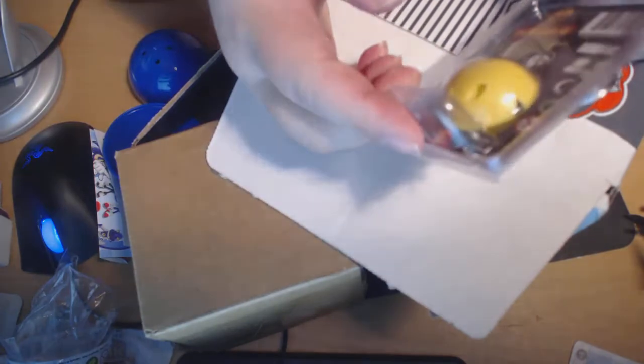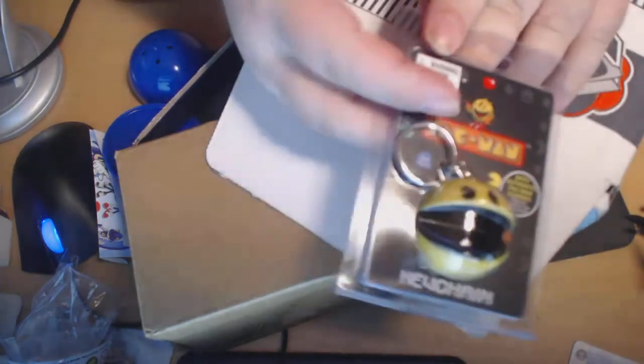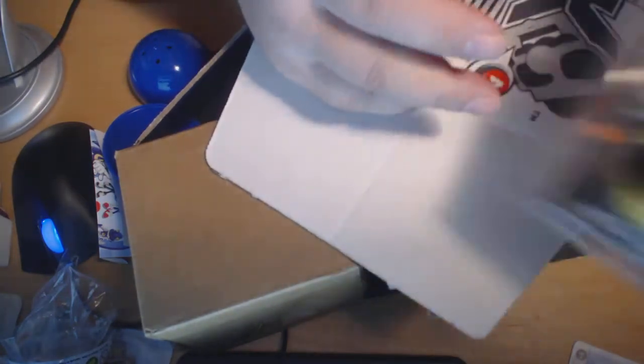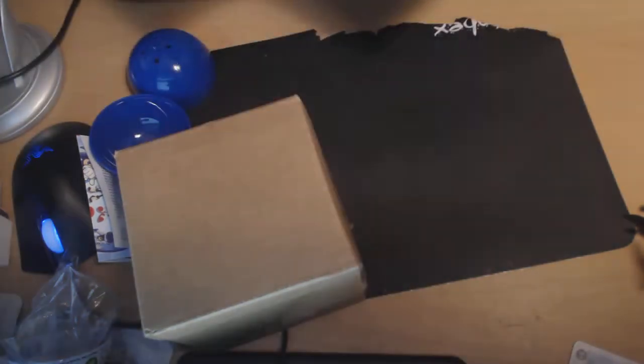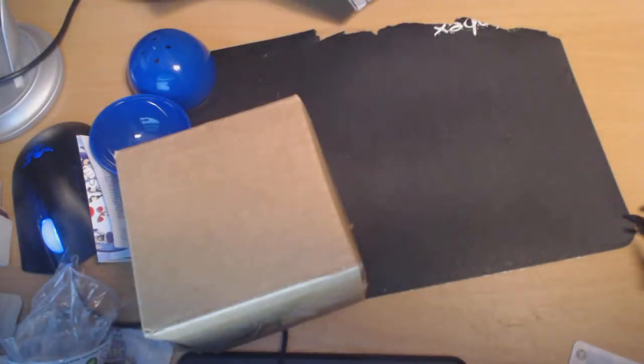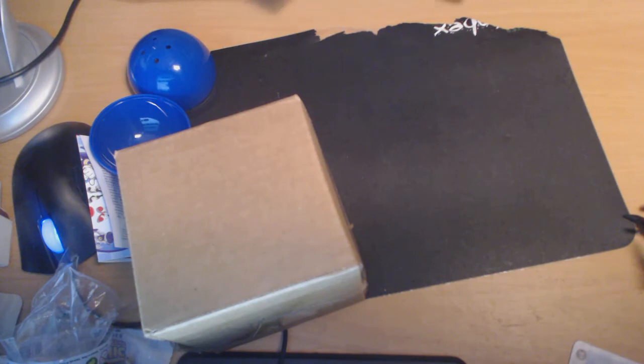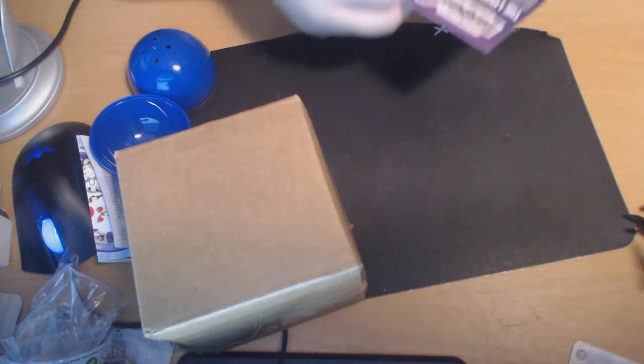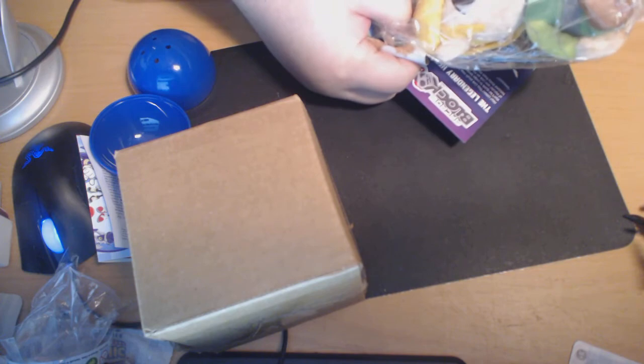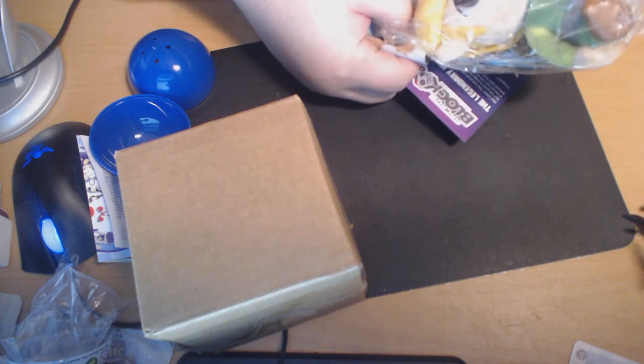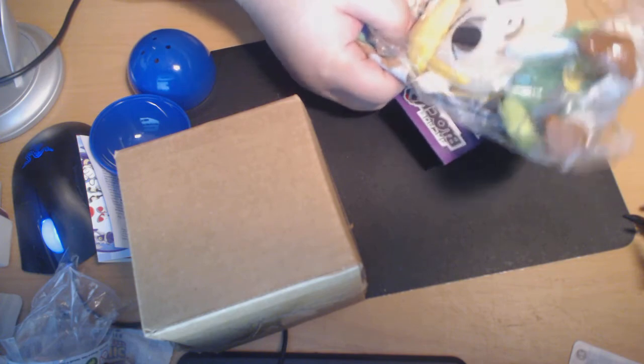Pac-Man keychain. I guarantee you, I will not be opening this. But it's a good mystery prize, you know, or something like that. I mean, I'm not going to complain, because I can easily give that away. Somebody in the room will probably get it.